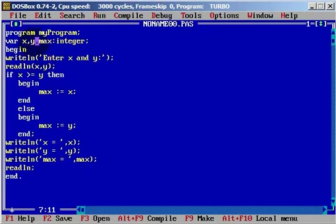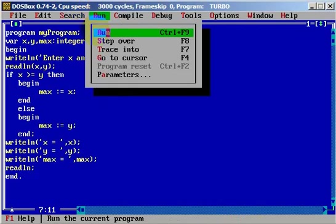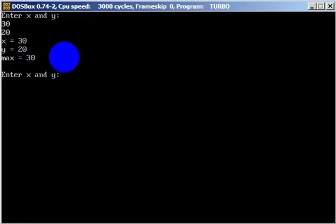X is 30 and Y is 20. Now 30 is greater than or equal to 20, so the condition is true. We define maximum: since the condition is true, maximum equals X, which is 30. The condition is satisfied and it's finished — when the IF condition is true, the ELSE statement does not run.